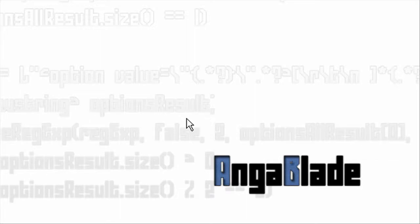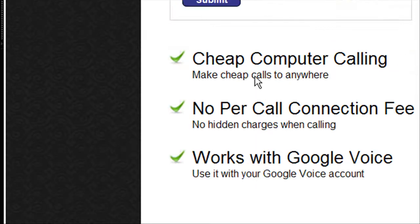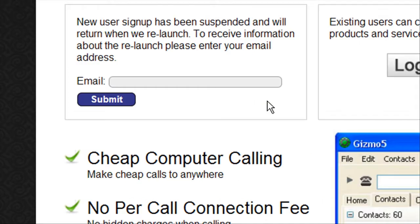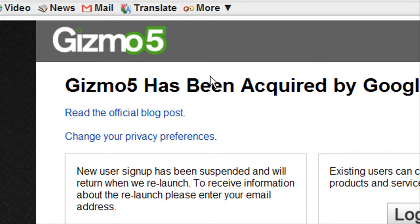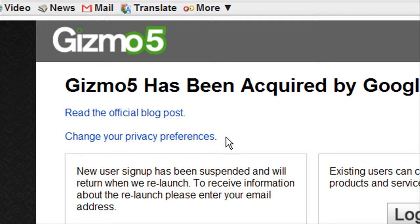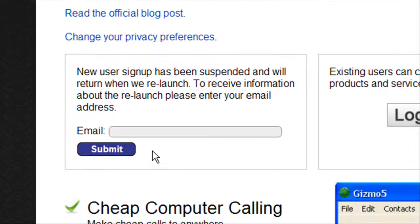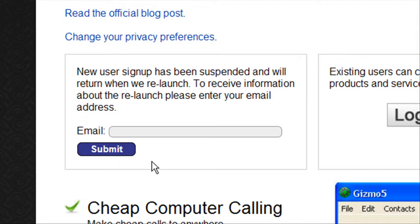Alright, so what you're going to need first, let me just open this up, is a Gizmo5 account. Let's go to gizmo5.com or google.com/gizmo5. Now, the new user signup has been suspended, you'll have to wait, but once you get it going on...